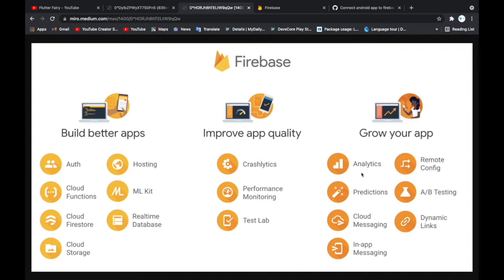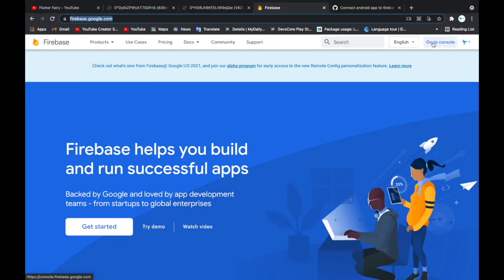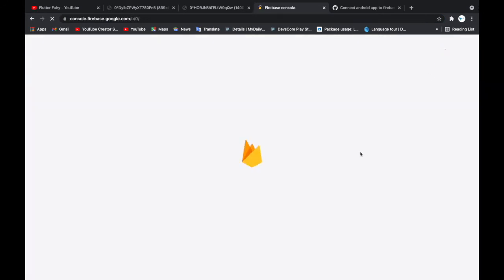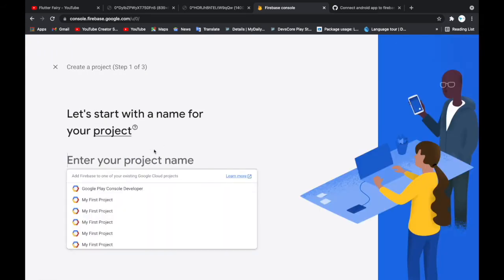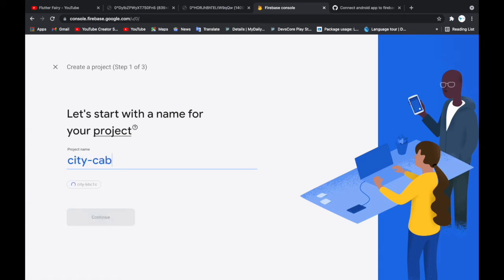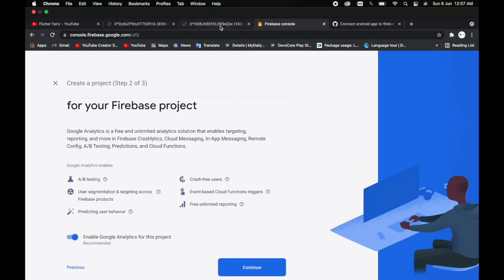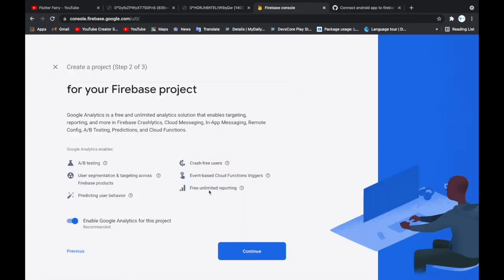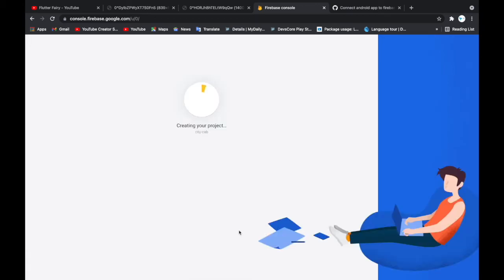We'll try to connect our Android app to Firebase. First, go to firebase.google.com, then go to Console and click 'Go to Console.' We're going to create a new project — click 'New Project.' Our project name is 'citycarb.' We continue, enable Google Analytics, select the default account for Firebase, and create our project.